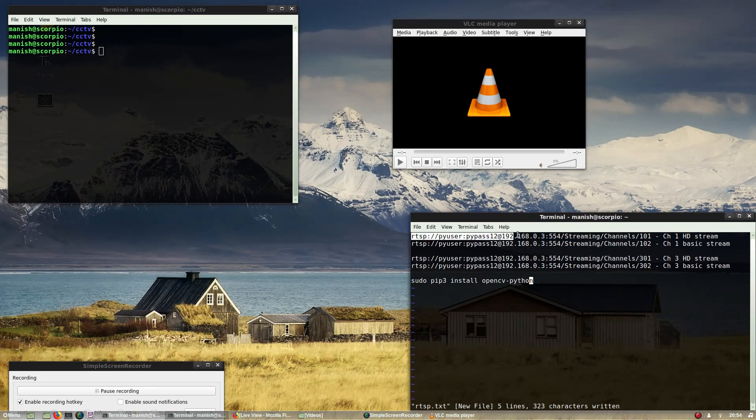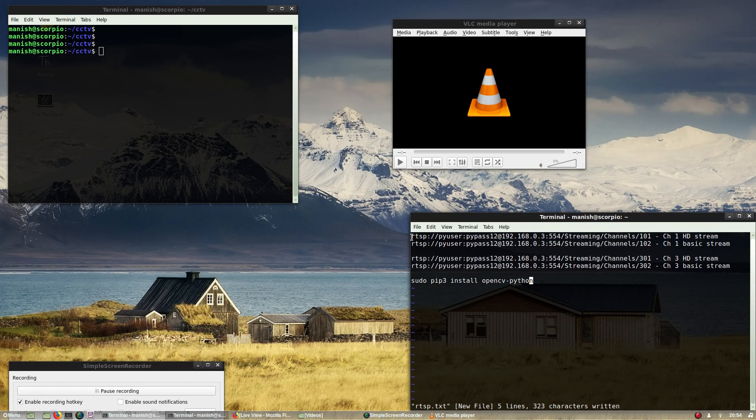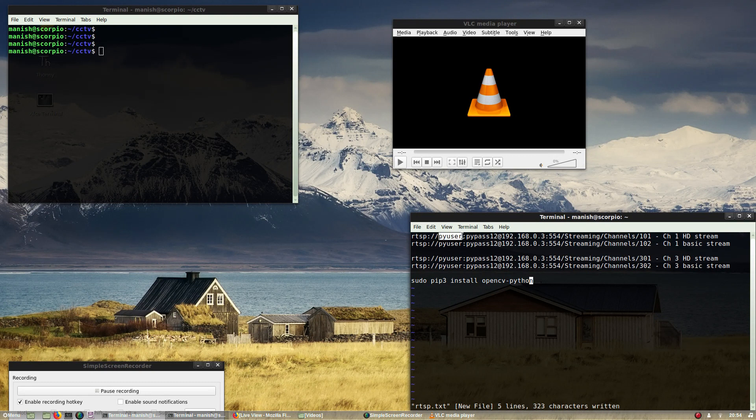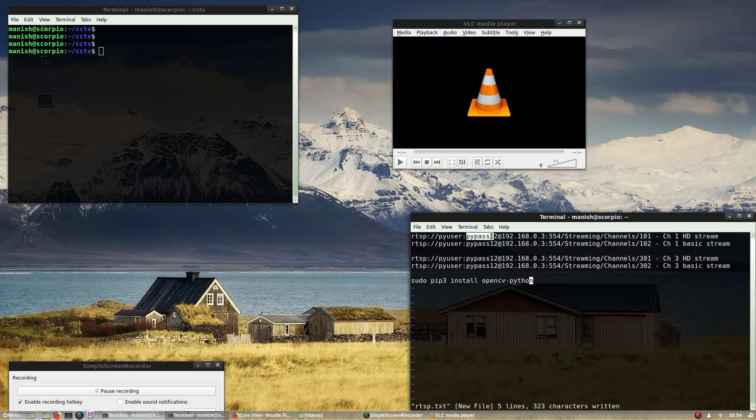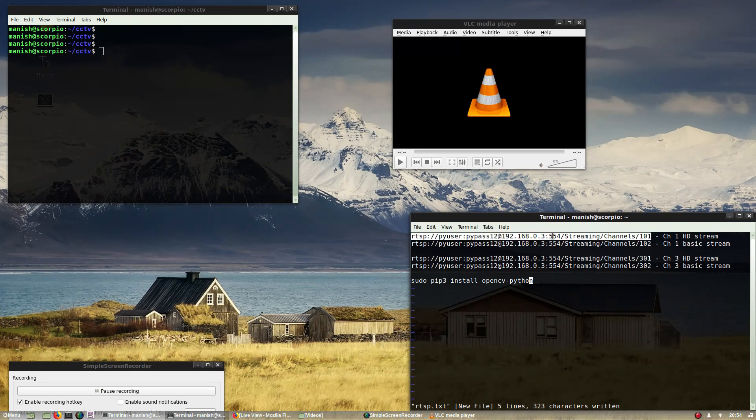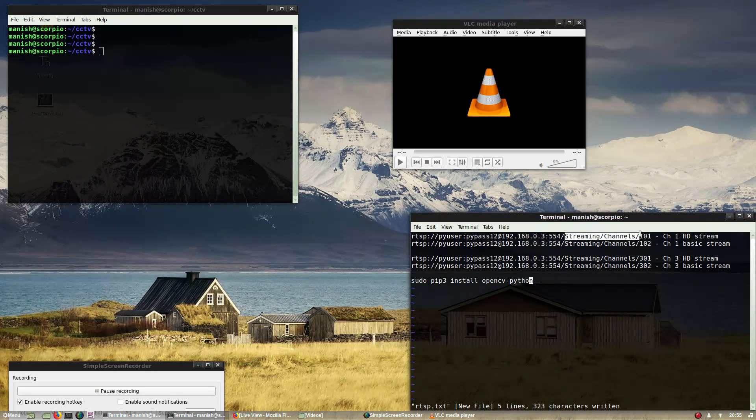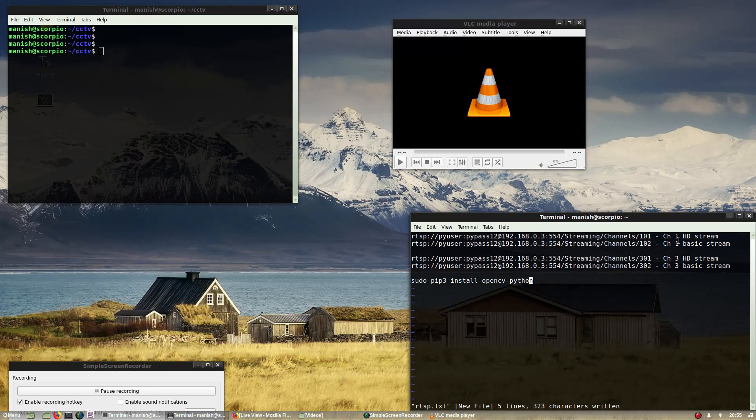This is the basic format of the URL for Hikvision: you have RTSP protocol, then the username, password, at the rate IP address of your DVR, port number, RTSP port number slash streaming slash channel slash 101 is channel 1 HD stream, 102 is channel 1 with basic stream.